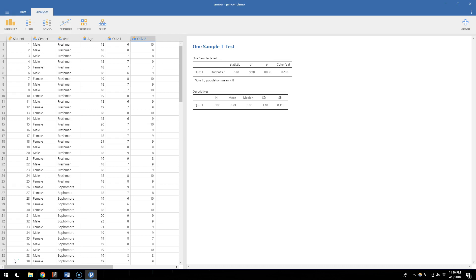What I want to know now is whether quiz scores improved over the course of the semester — between quiz one and quiz two, did people get better at answering the questions? To do this I'm going to use a dependent t-test, which is what happens when I get two variables from the same people and I want to compare them against one another.